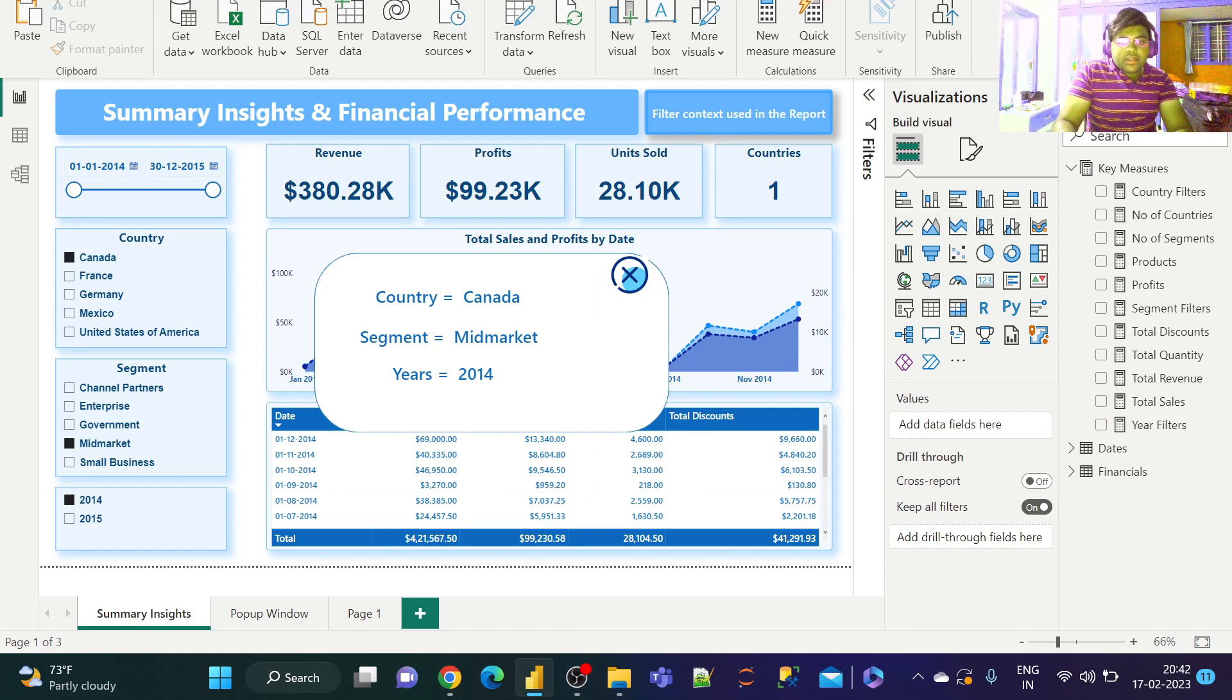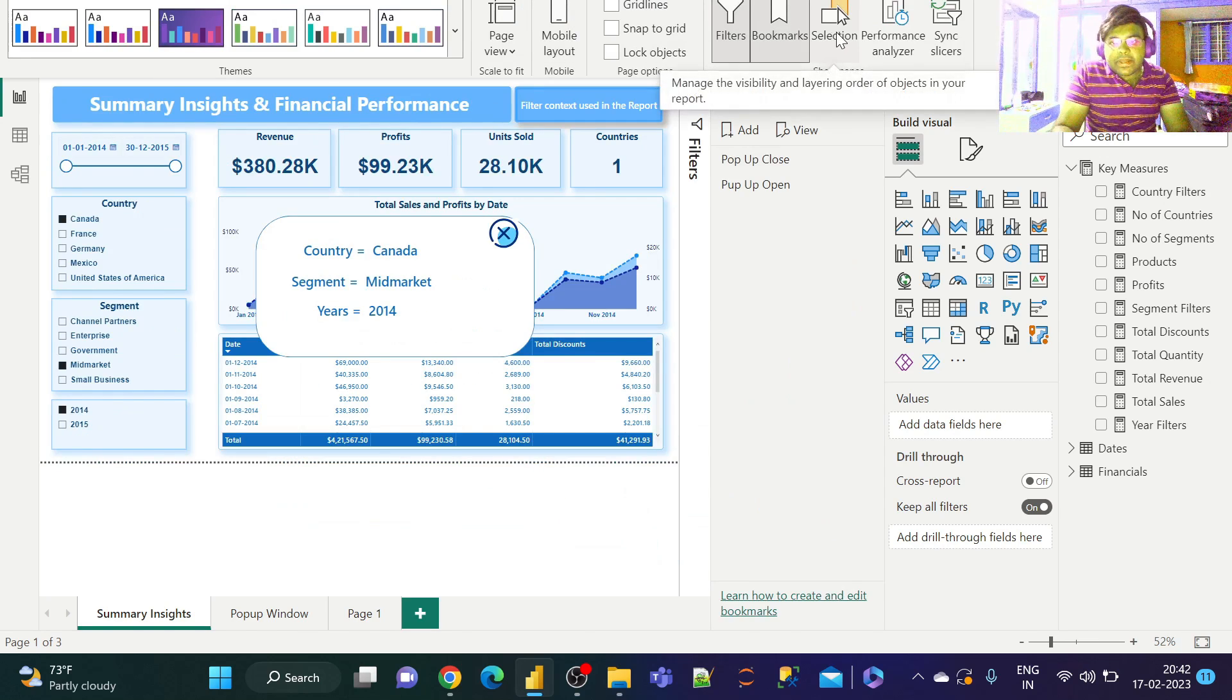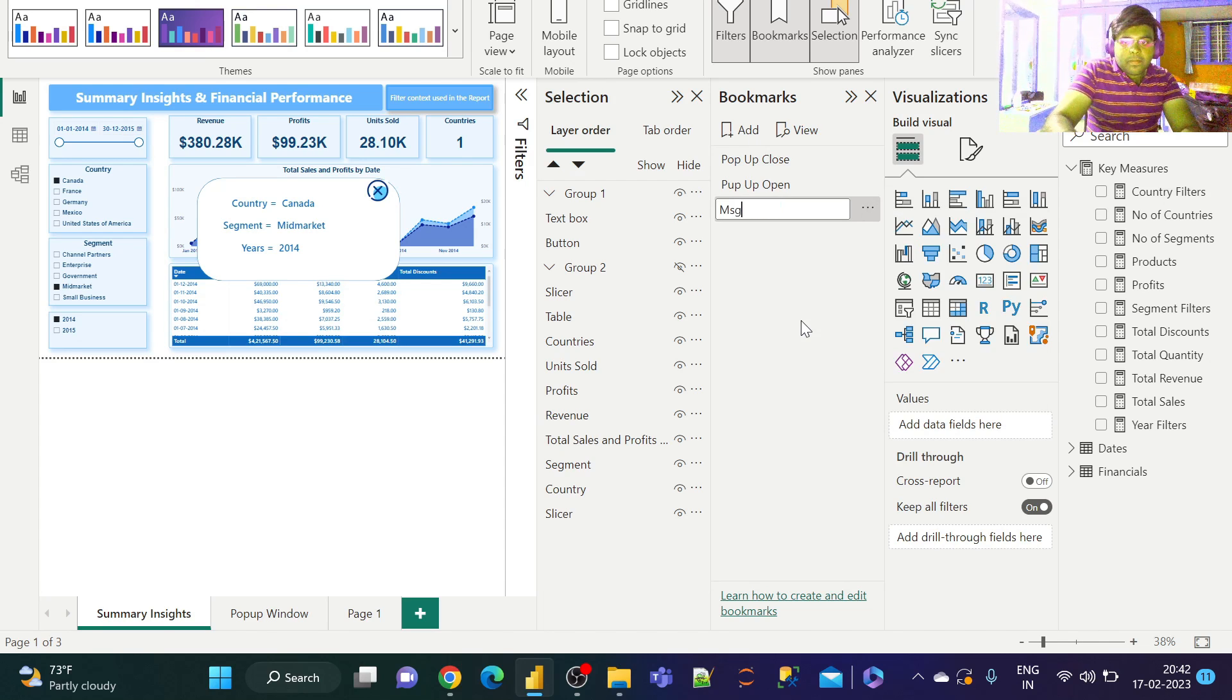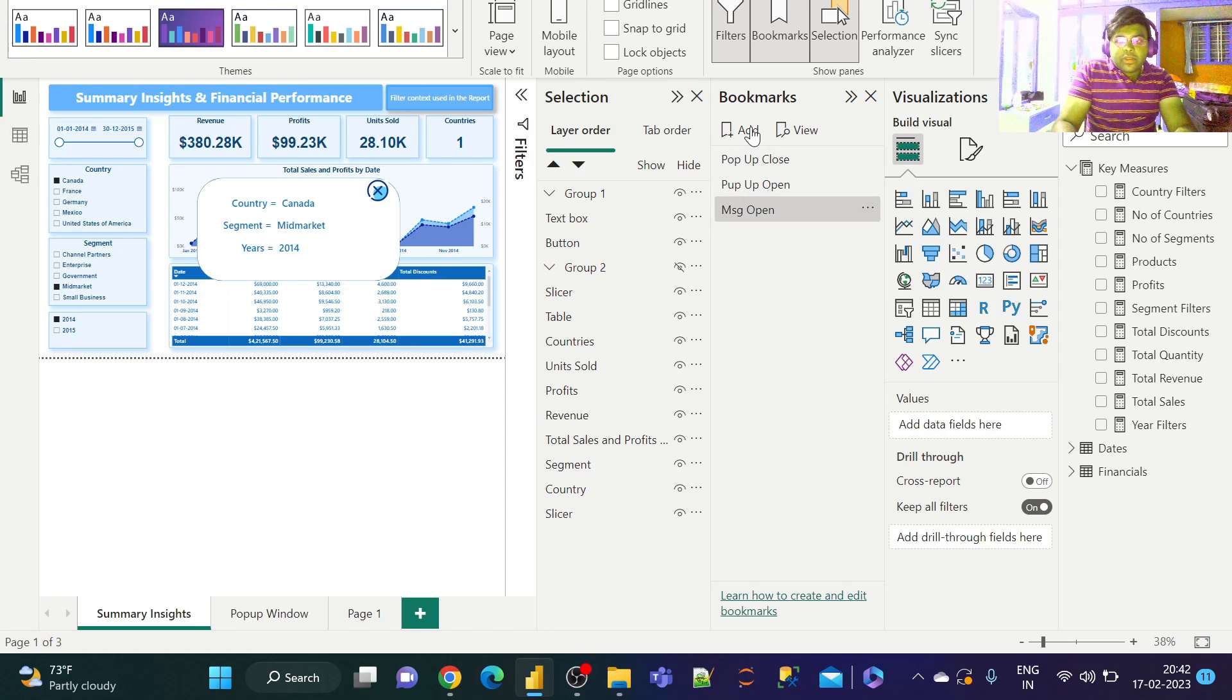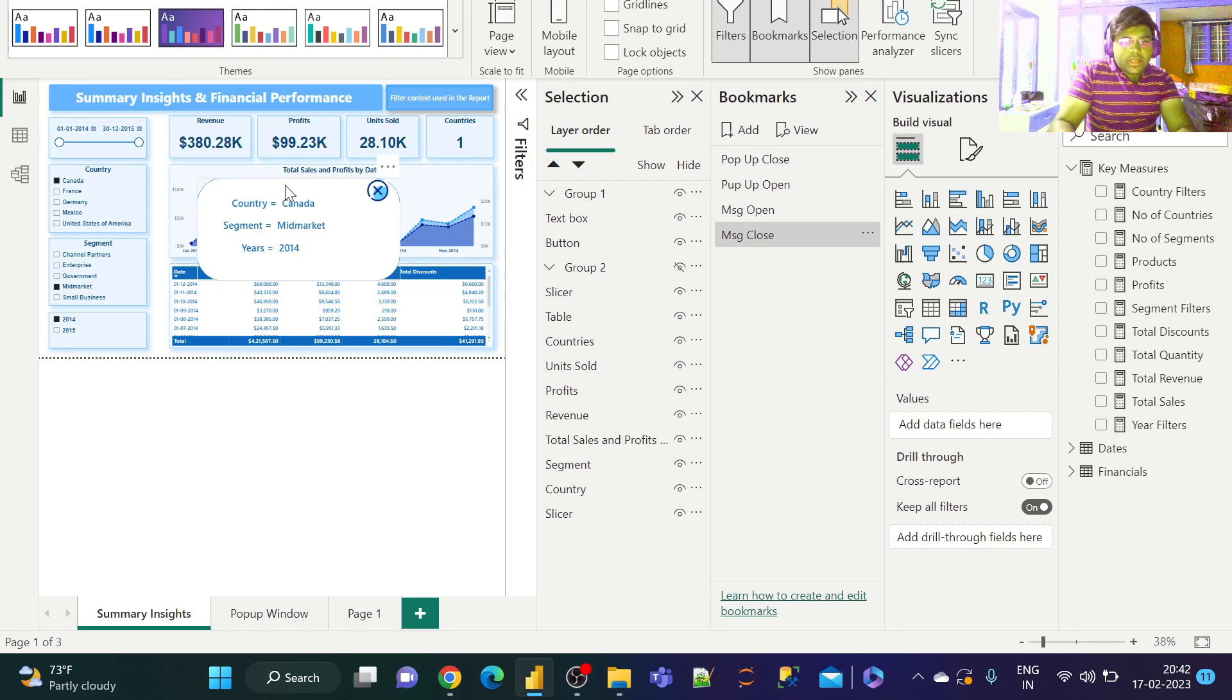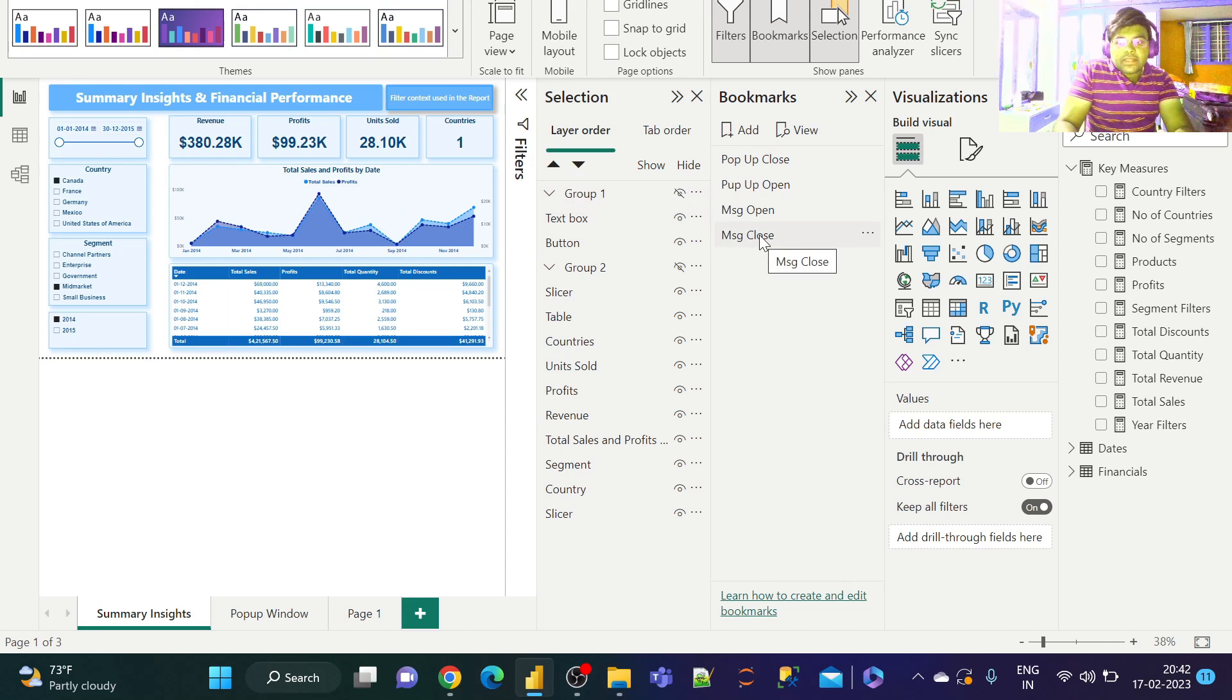Now let's create a bookmark called Message Open. Let's update that. Now let's create another bookmark as Message Close. Now let's keep this hidden.